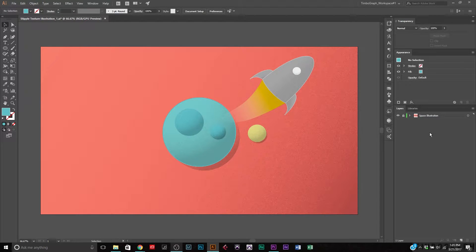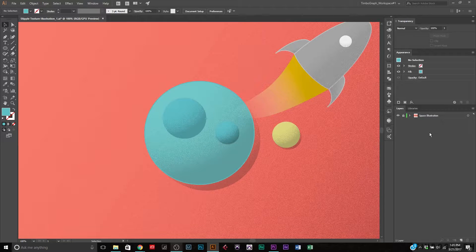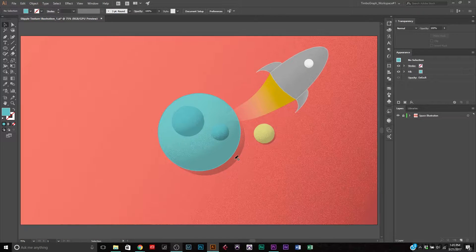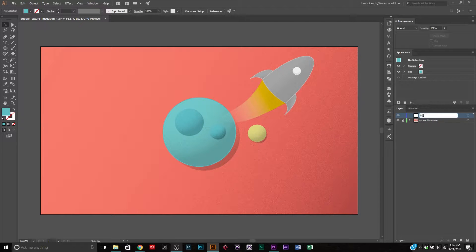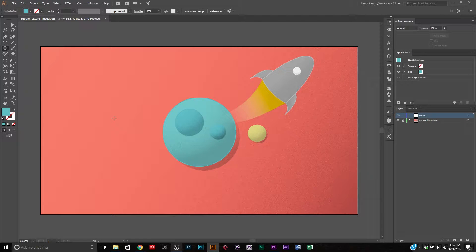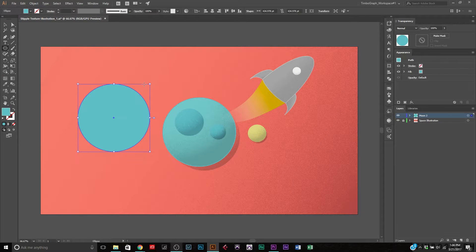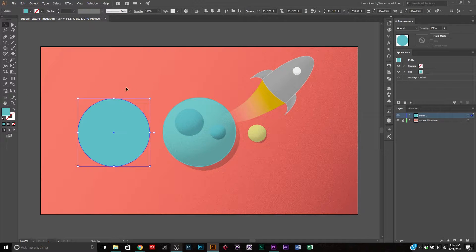We are here in Adobe Illustrator CC and I've got this project already loaded. This is the texture we're going for — the stipple texture. You can see it adds a nice extra dimension to the artwork. Let's get right into it. I'm going to go to the bottom right and create a new layer. We'll call this 'Moon 2.' We're going to select our ellipse tool — you can just hit L — then hold Alt and Shift while dragging to get a perfect circle. Hit V for the selection tool and we've got our first circle.